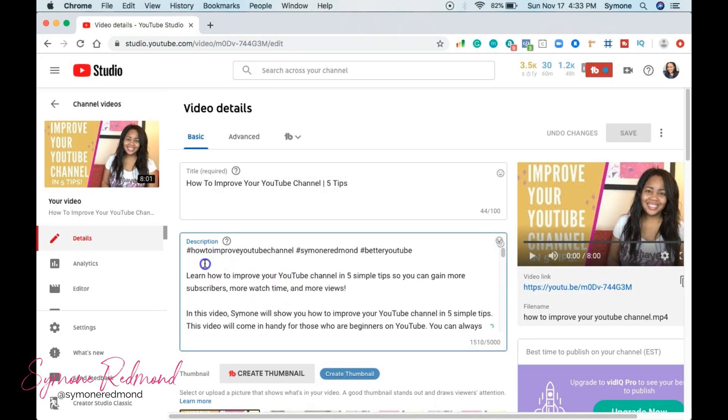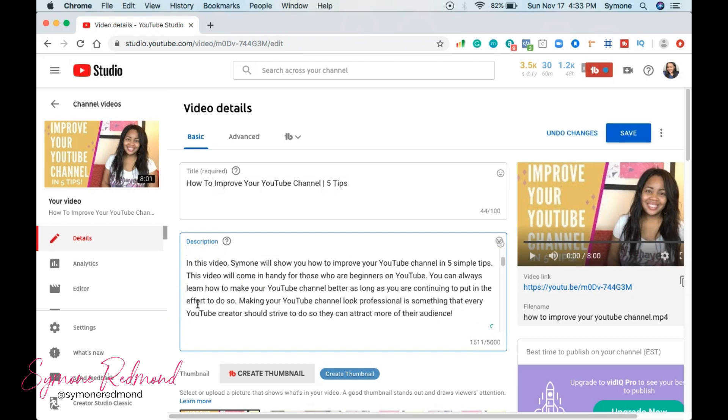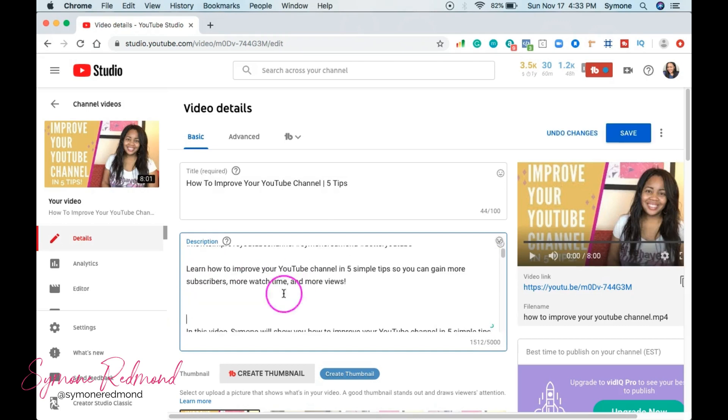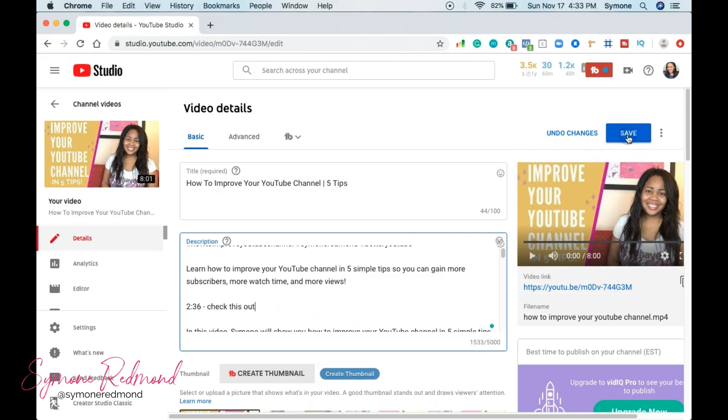So let's just say, for example, I want to put a timestamp here. So I'm going to press the enter button. Now let's say I want to say at the two minute and 36 second mark. Check this out. So now I'm going to click save.